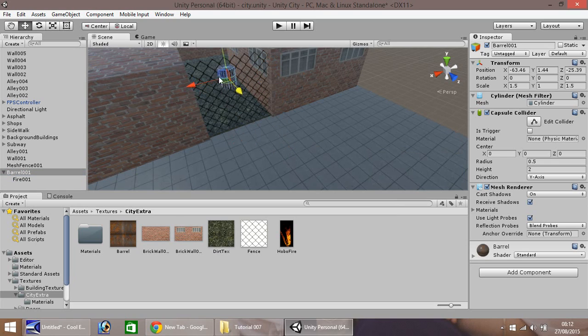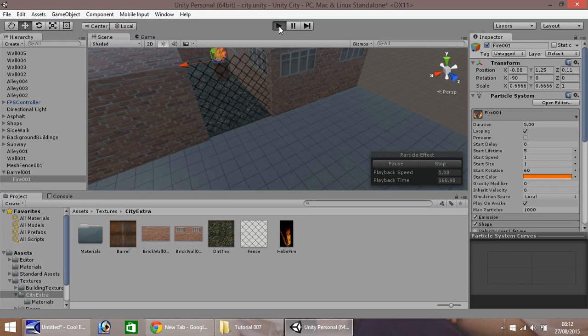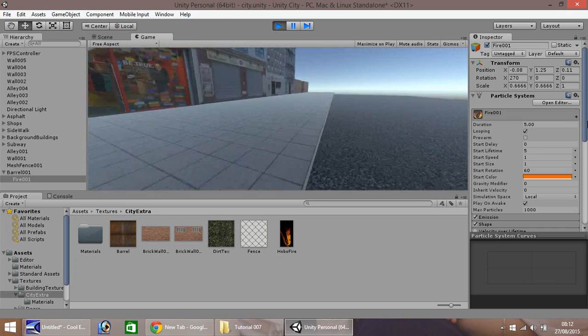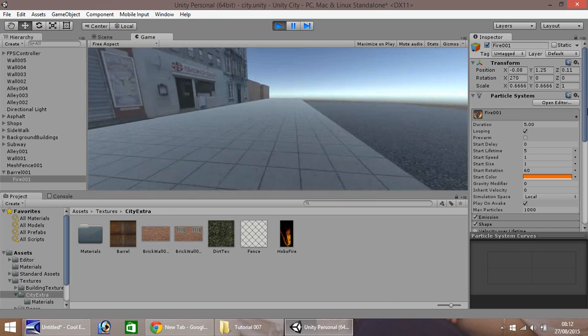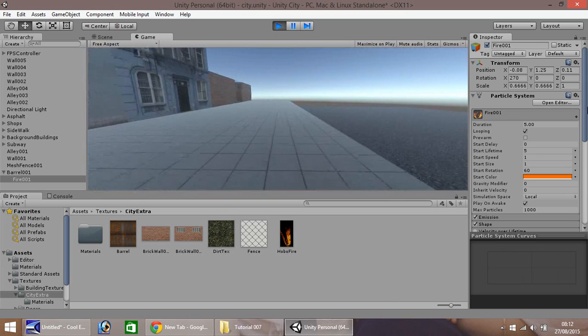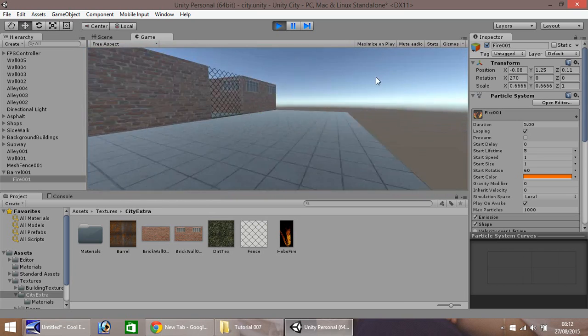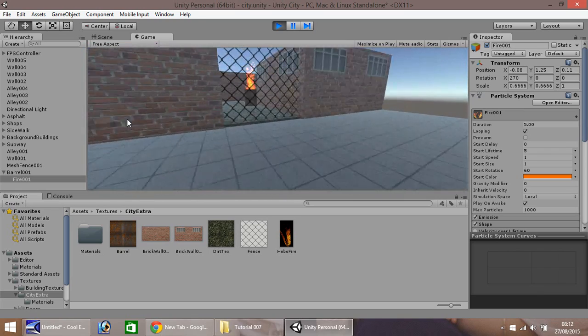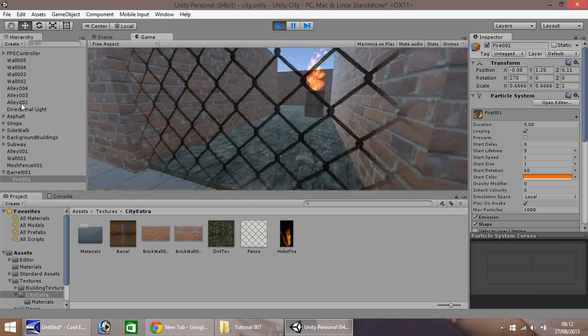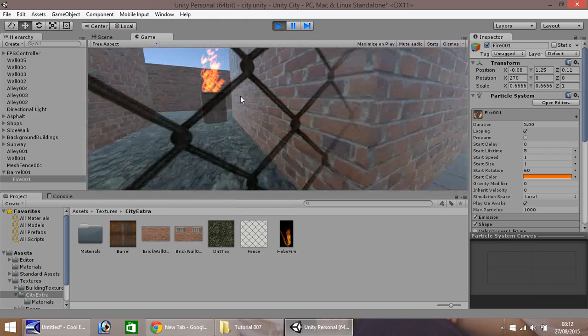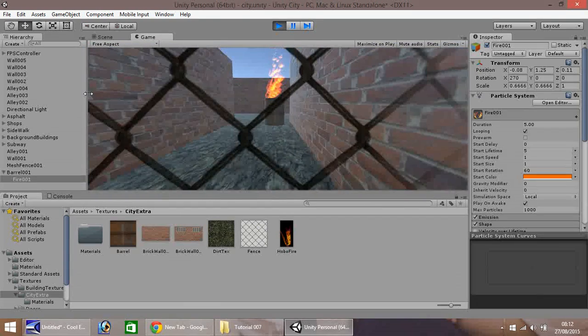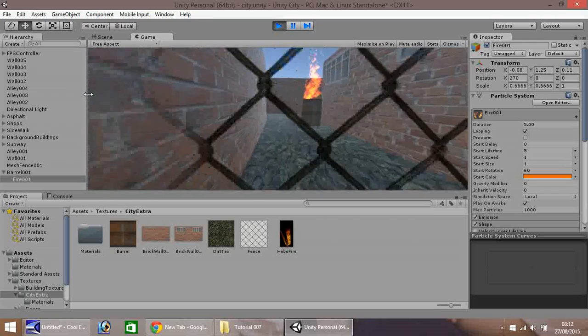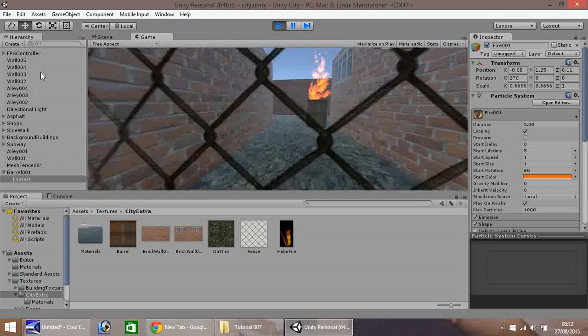Now if we press play, we can walk all the way over here to where we've started building. As we get closer, you can slowly see our fence appearing. There's our alleyway with our hobo fire. As you can see, if you look down the alley, you can't actually see the mess that is behind it all. It just looks like an alley. You can't actually get through the fence, but you can see through it.